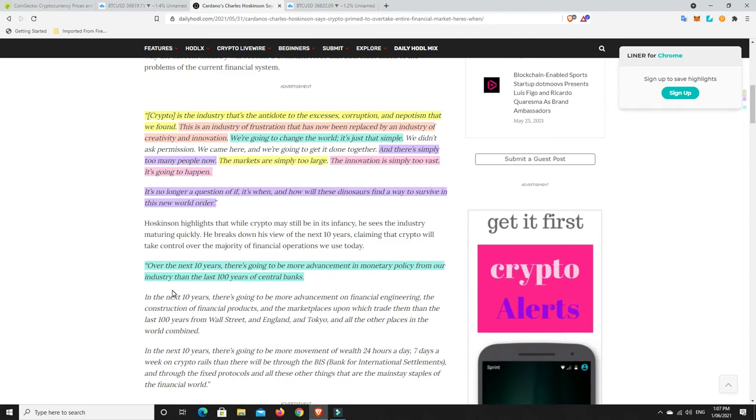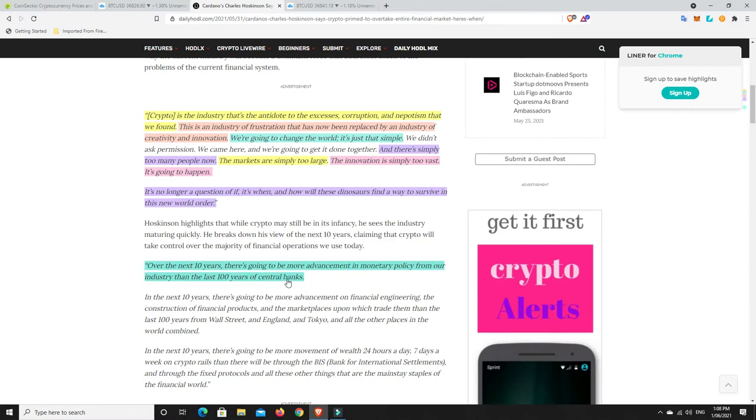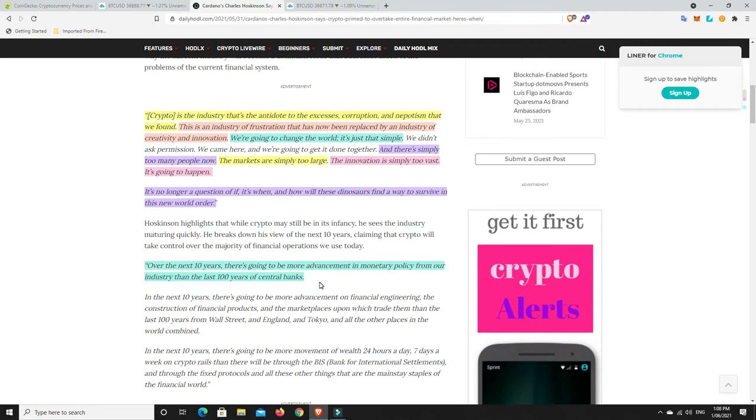Anyway, last but not least on this one, it says, this is Charles Hoskinson saying this, Over the next 10 years, there's going to be more advancement in monetary policy from our industry than the last 100 years of central banks. Yeah, I think central banks will be gone. I think at least in the form that they're in now. There's going to be things, I don't know this for sure, but the Aave Protocol and maybe Compound and Maker and things like that. They are going to be our banks now.